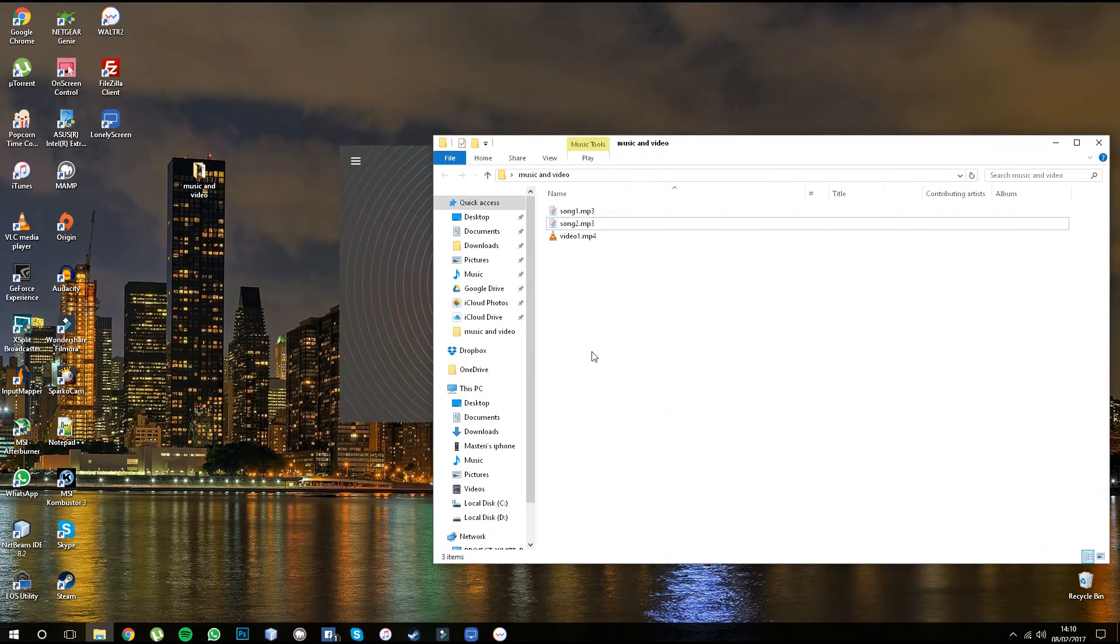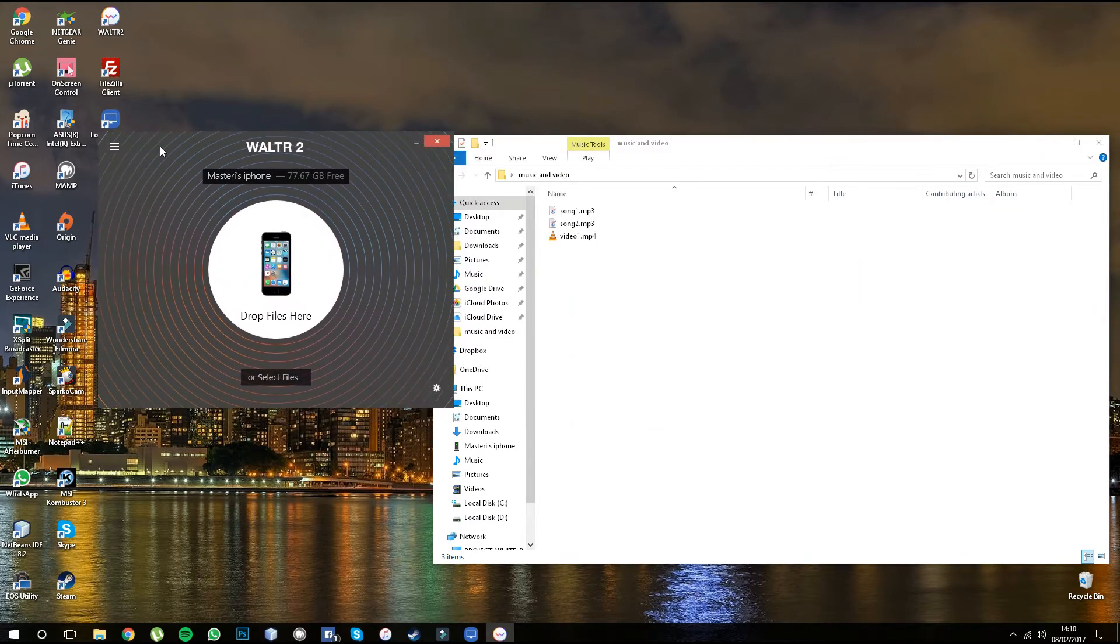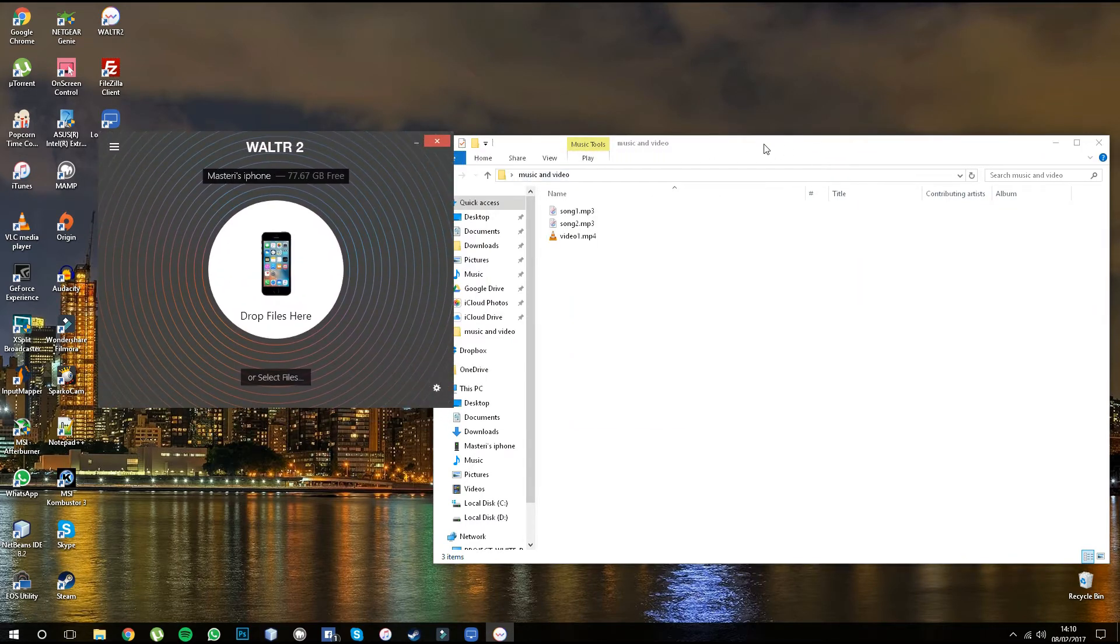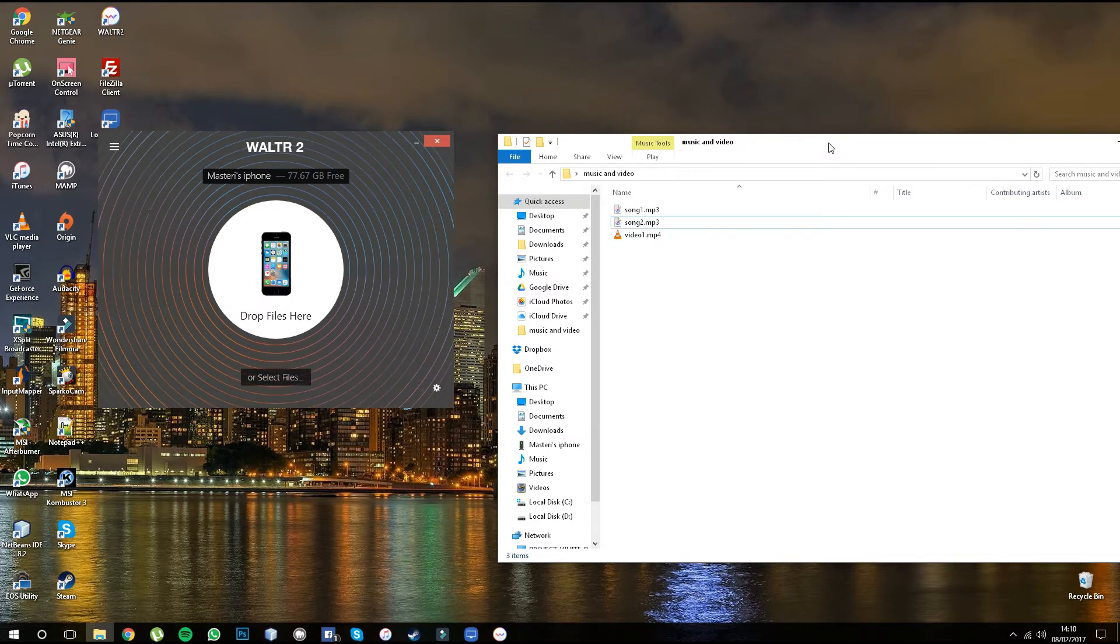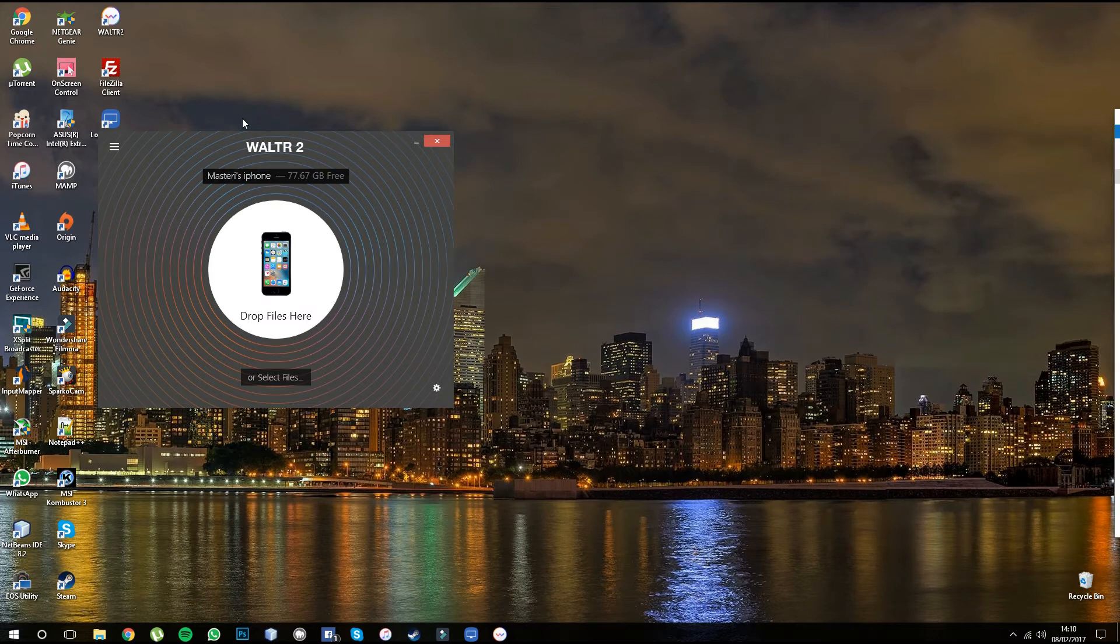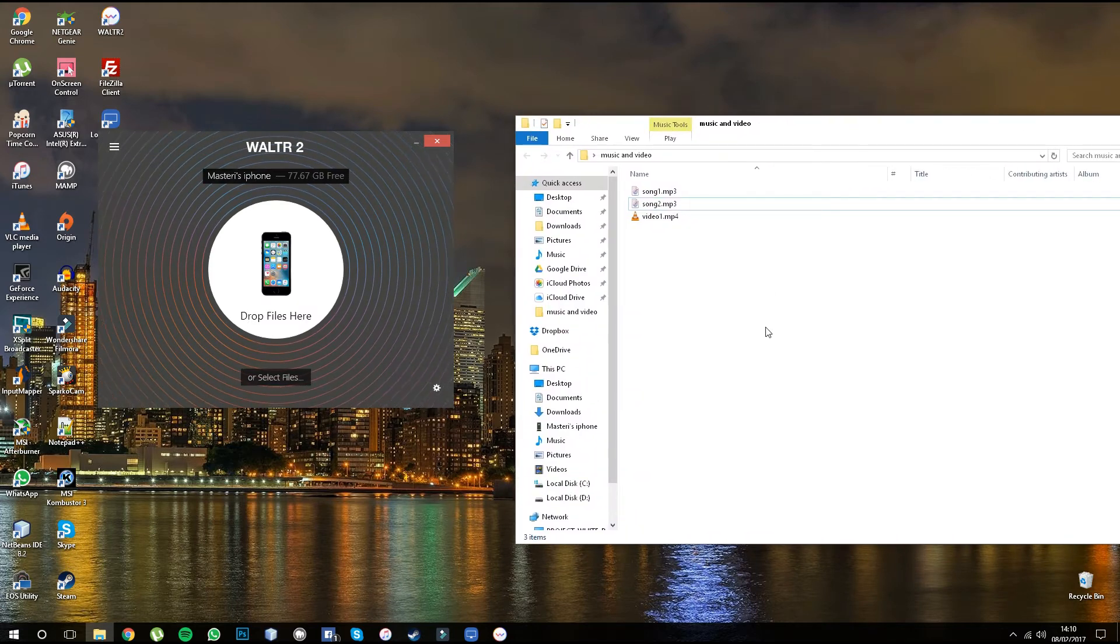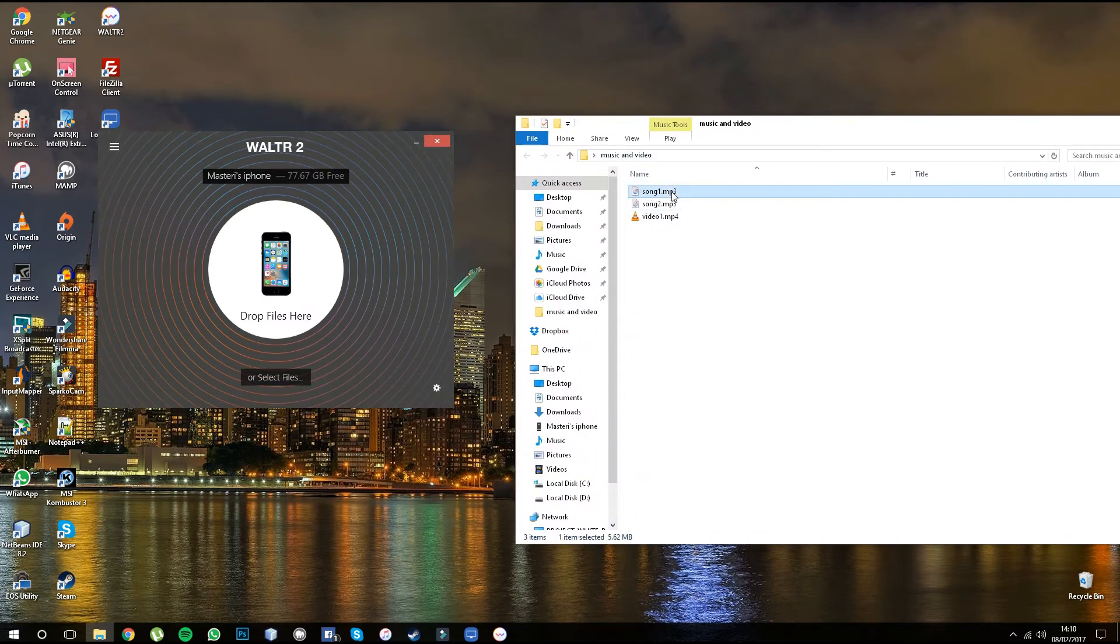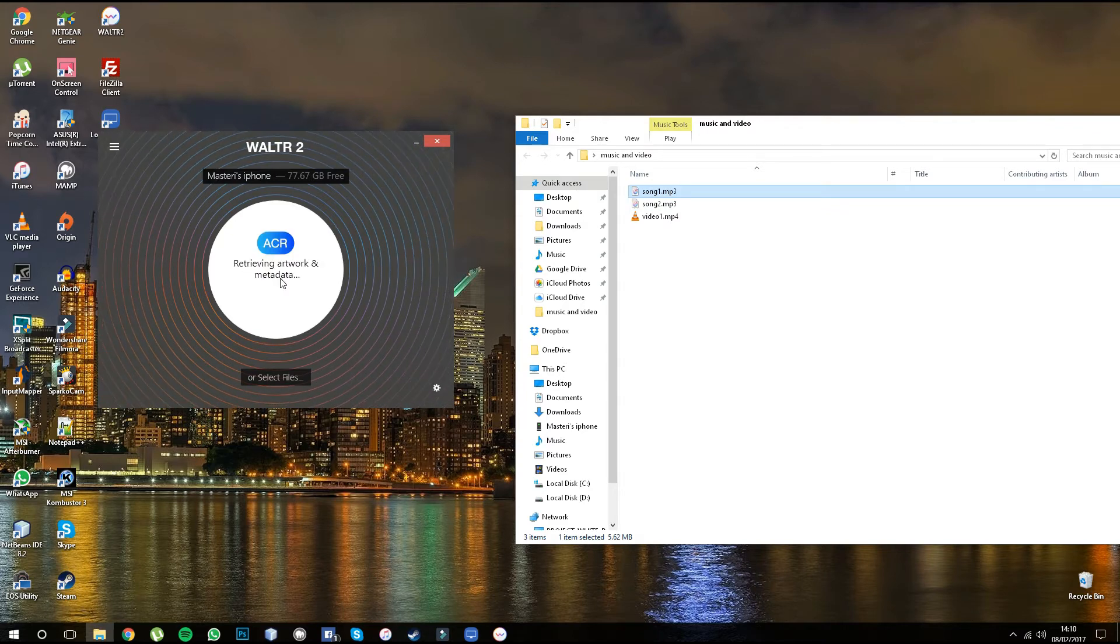Basically with this software you can drag anything there - you can drag mp3s, mp4s, any type of video format. So I'm going to put song one, drag-and-drop, and it's doing its job. It's done.